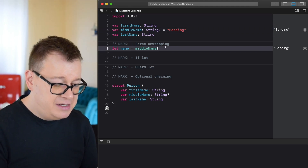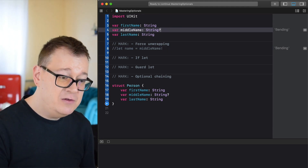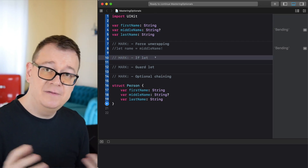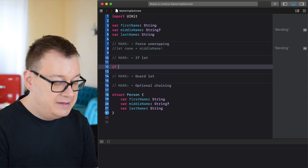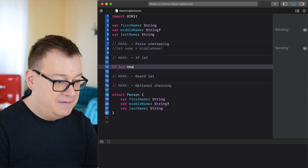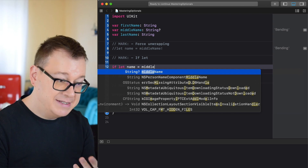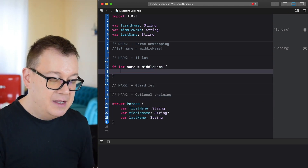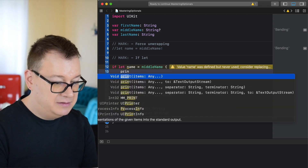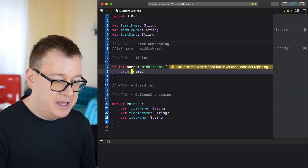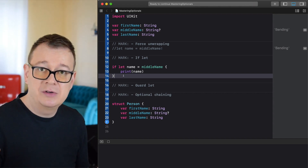Force unwrapping is really not the way we should do things. There are a few ways to unwrap our optionals, and the first one is if let unwrapping. We create a new name like 'if let name = middleName', and as you can see here is our string — if this is successfully unwrapped then we can simply print out our name, otherwise we can do something else or just let the program run through.